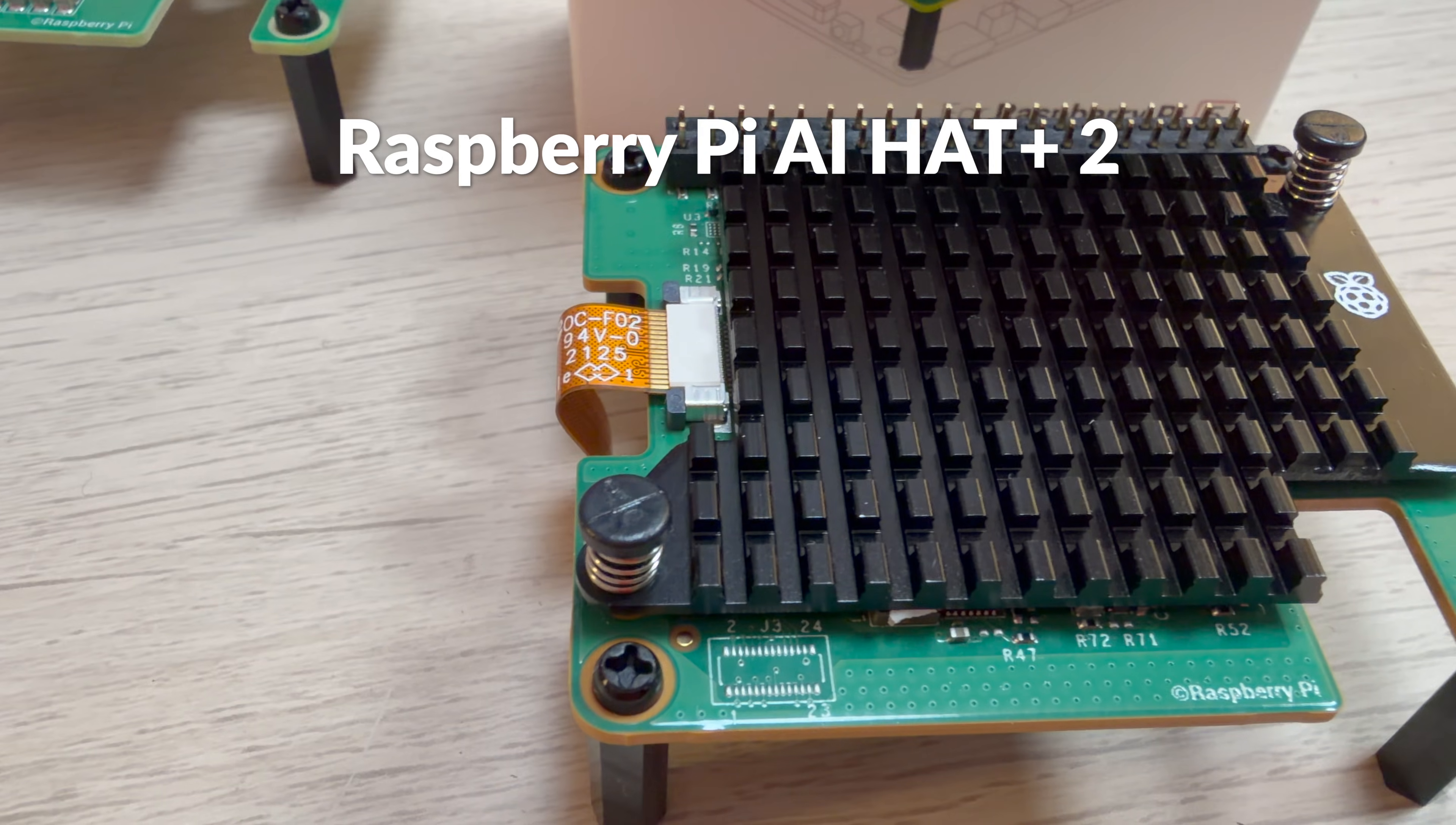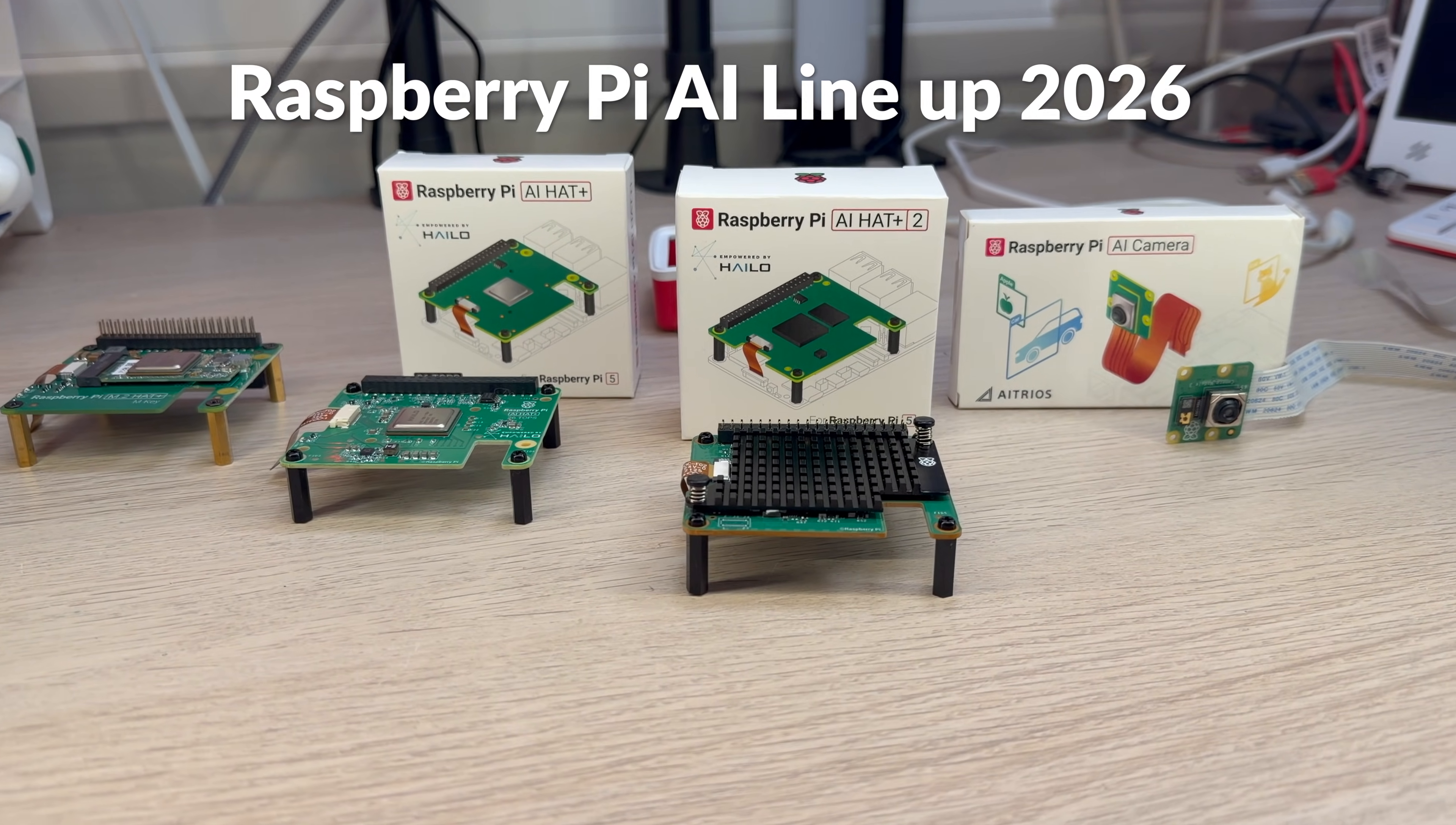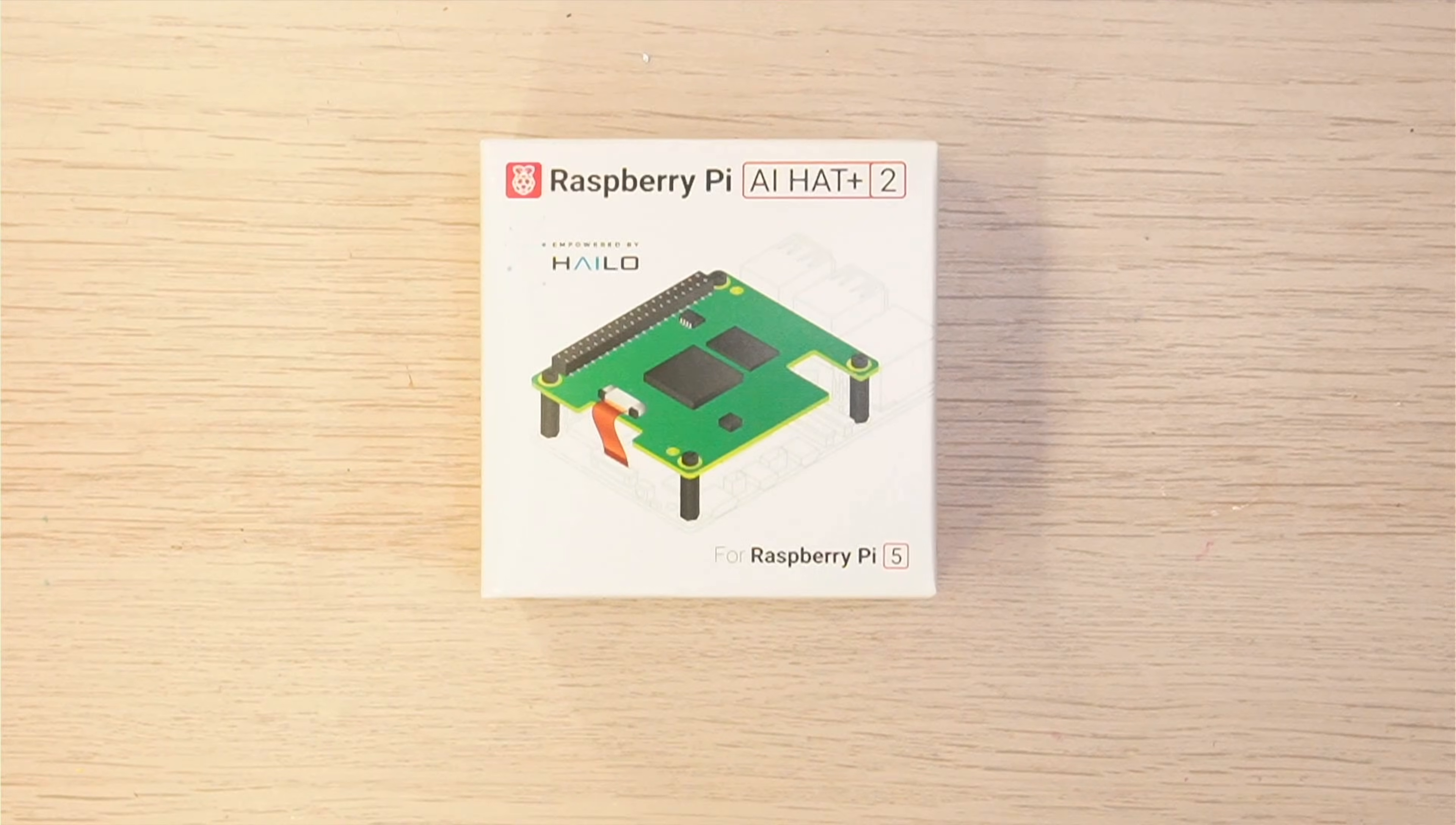The AI Hat Plus 2 is the next generation of AI accelerators from Raspberry Pi. Like the original AI Hat, it's an add-on board for your Raspberry Pi for providing AI capabilities. The AI Hat Plus 2 can now run large language models and large vision models. Let's dive deeper into that.